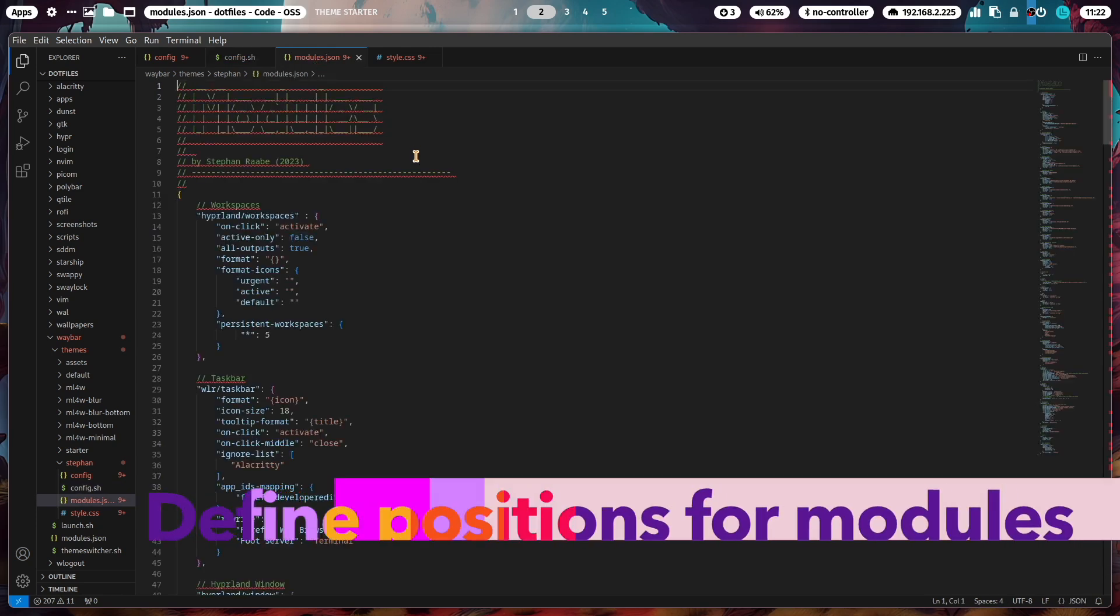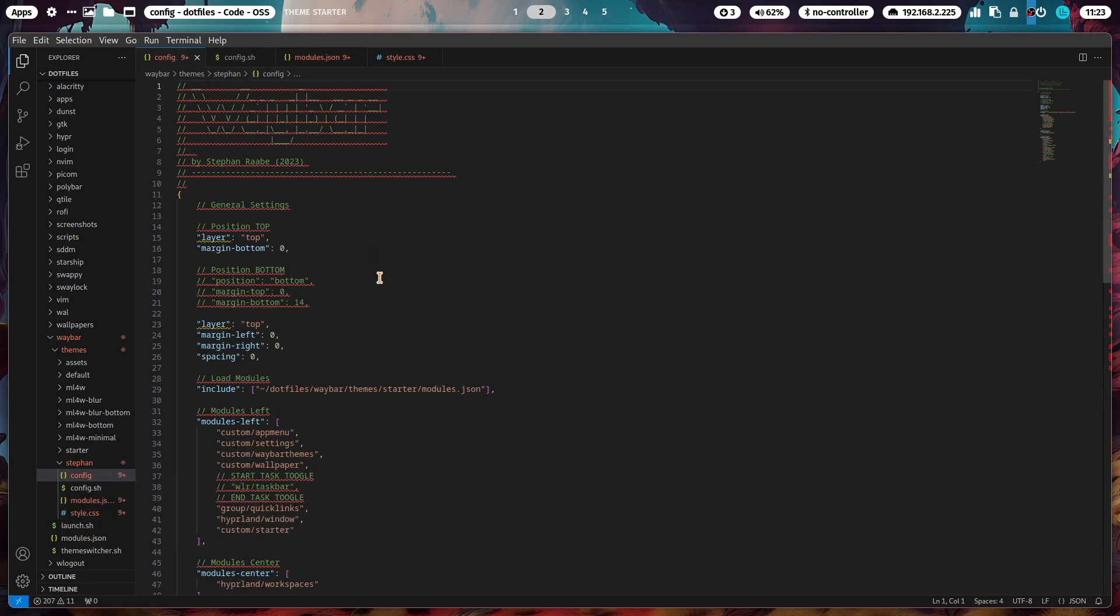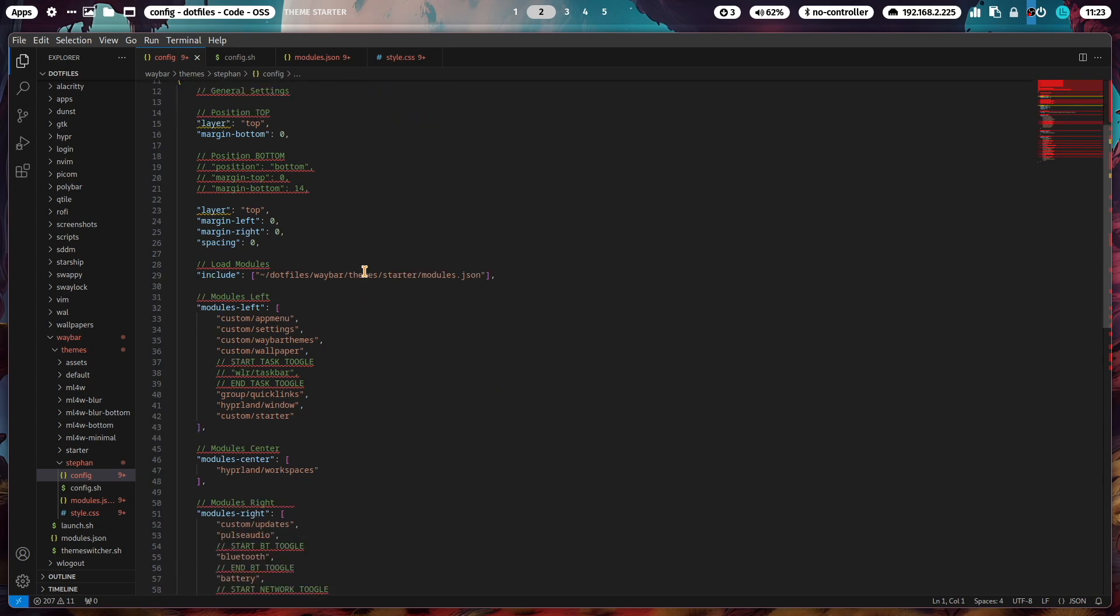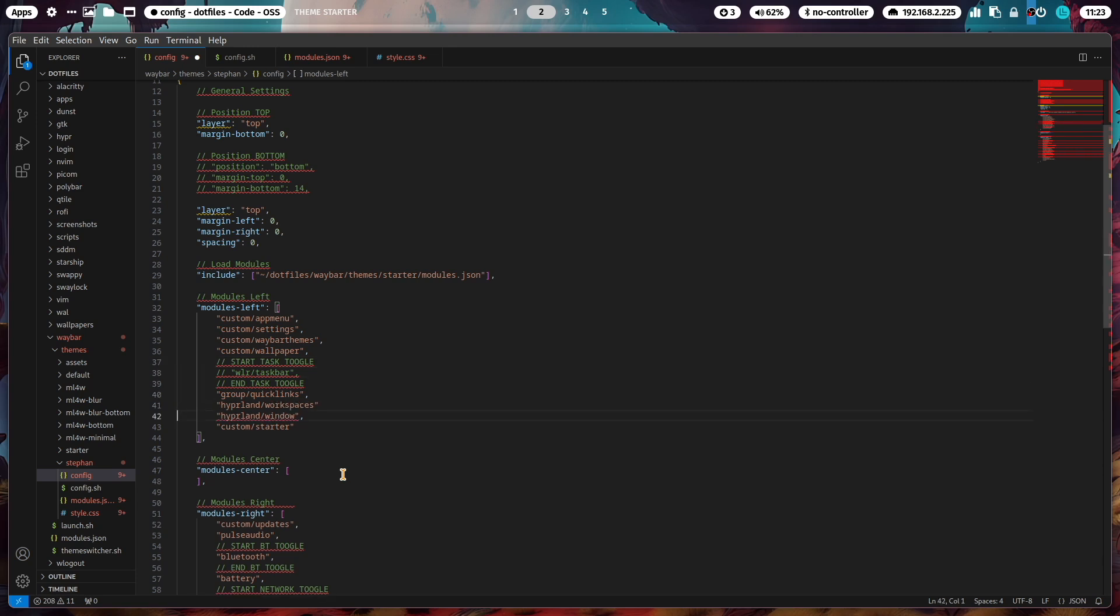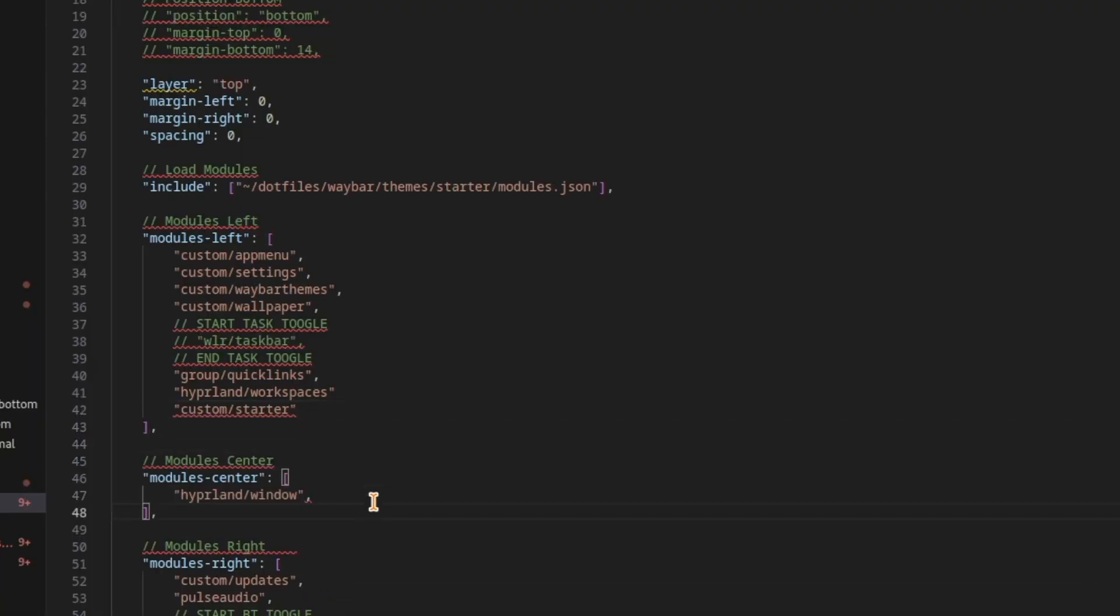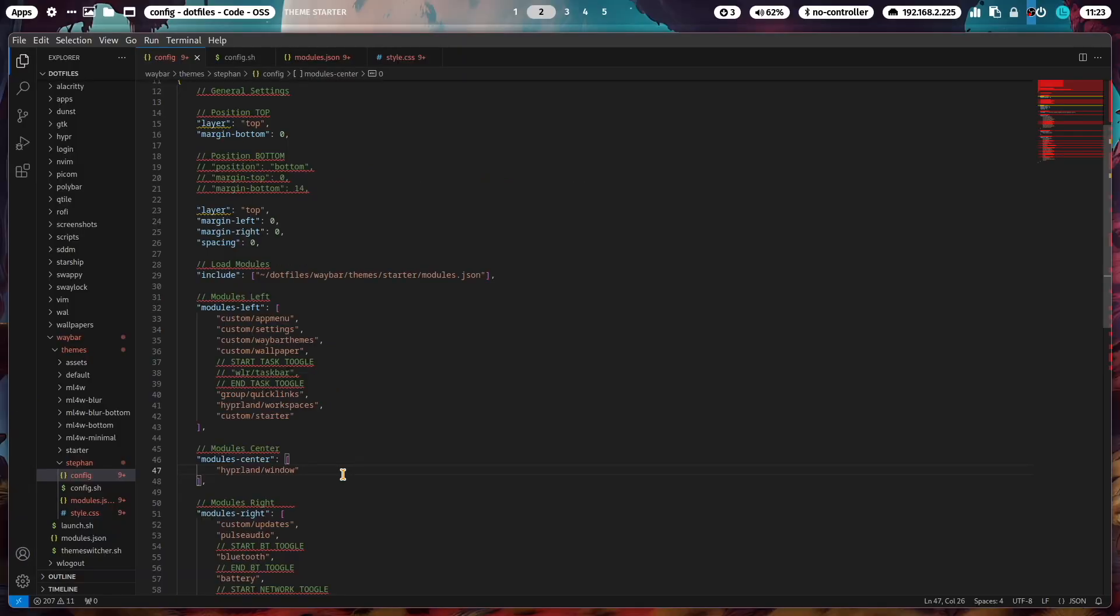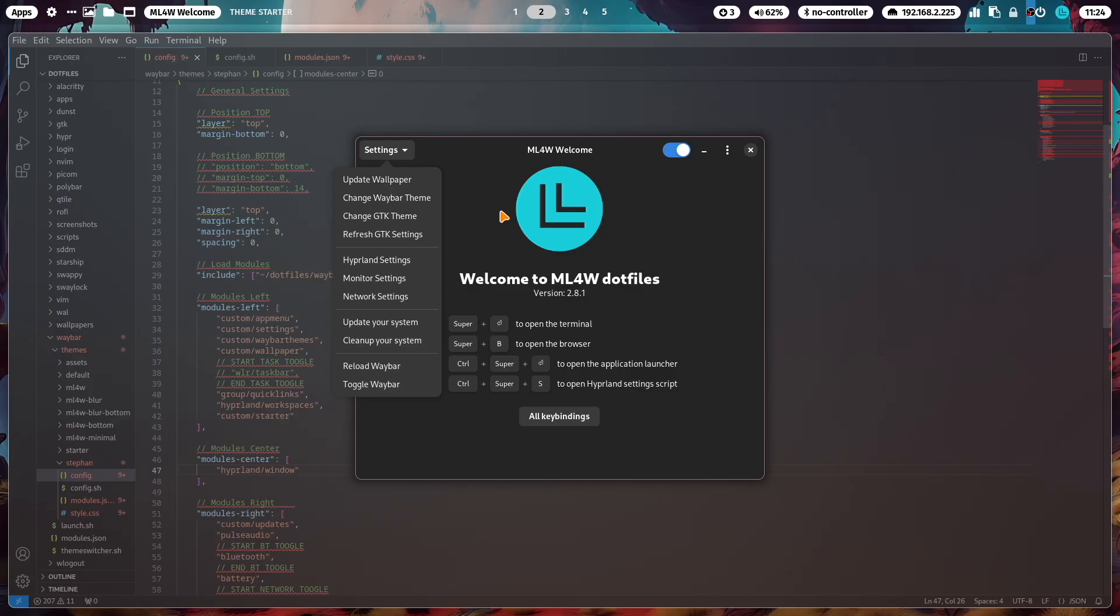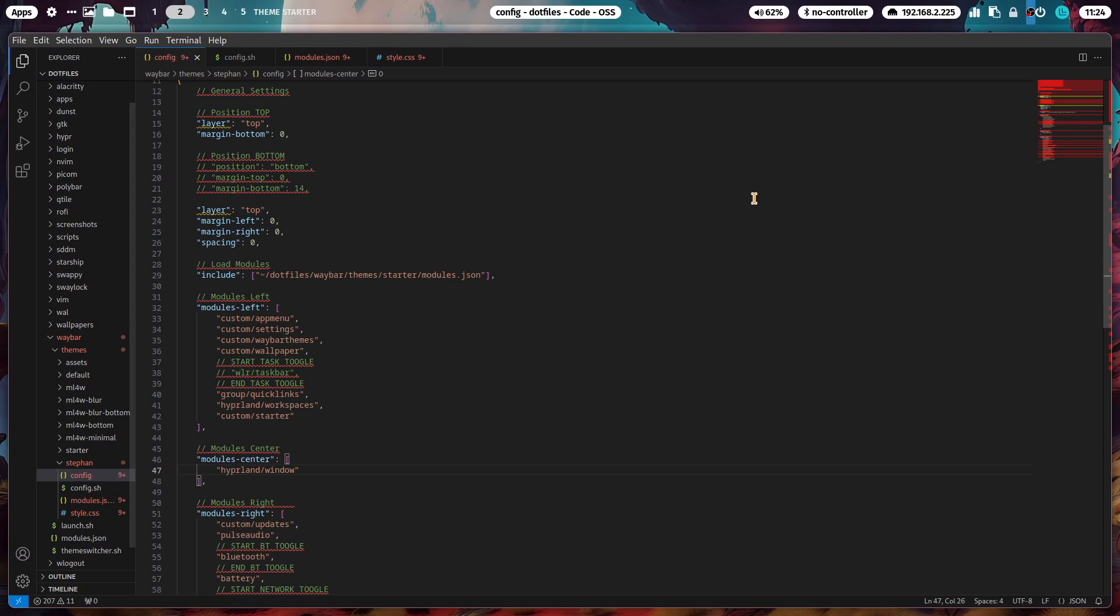Now we can start to configure the theme. Let's start with the config file. In the config file you can define the position of the modules, the Waybar modules, or you can add more modules if you want. I want to move the workspace switcher to the left side and the name of the open window to the center. I'll move the module Hyperland workspaces after the quick link section and move the window into the center. Take care that the comma is set correctly. You can reload the Waybar theme with that new configuration using the welcome app, or much faster with shift+super+B. Now you see the new configuration, the window title in the middle and workspace switcher on the left side.